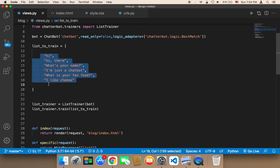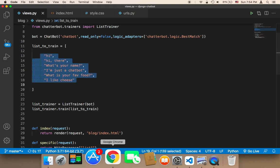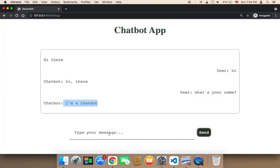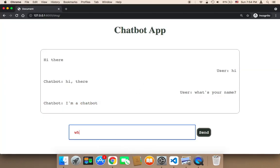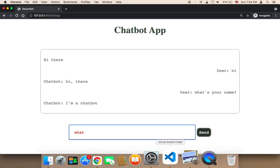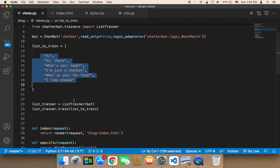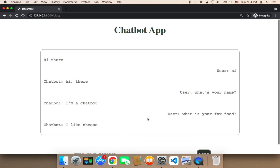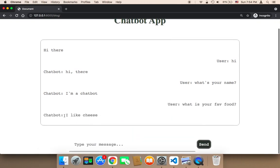Let's test with 'what is your favorite food'. If I say 'what is your favorite food' and send, it says 'I like cheese'. So it worked successfully.